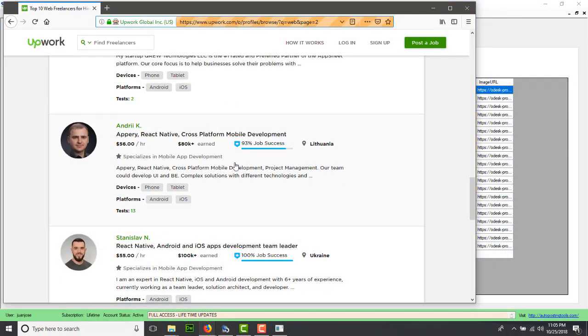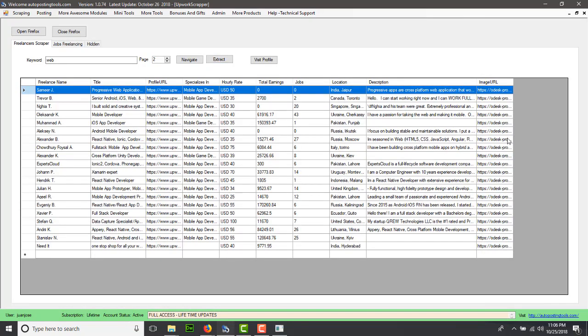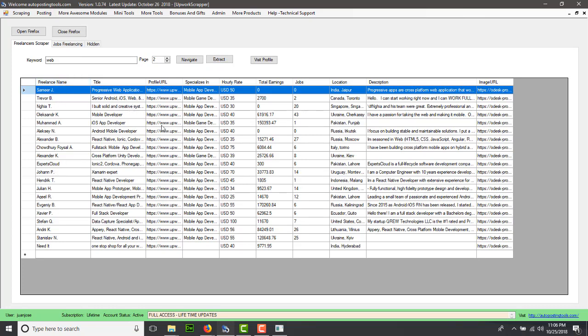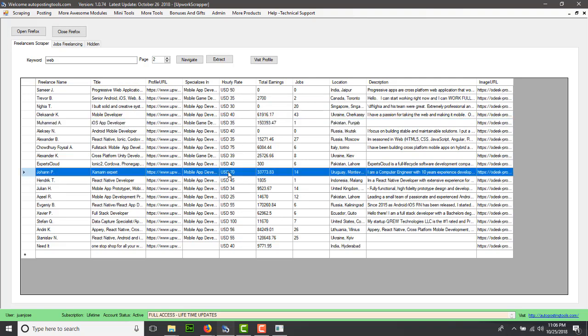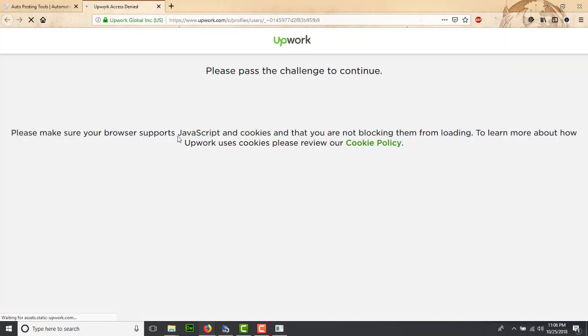As you can see, we extracted the information from freelancers. Here you have the name of the freelancer, the title, and the profile URL. You could click on any freelancer that you're interested in. For example, this guy is a submarine expert at $70. You can click on visit profile and it's going to visit the profile.